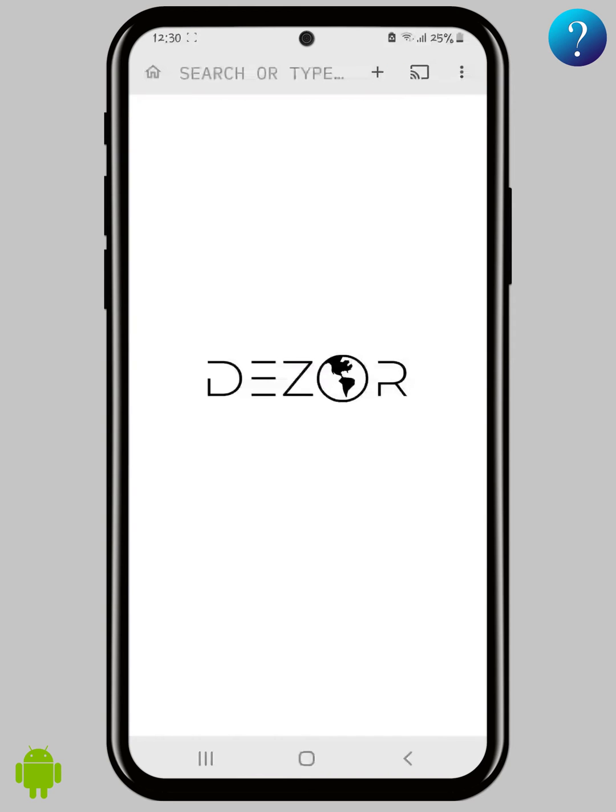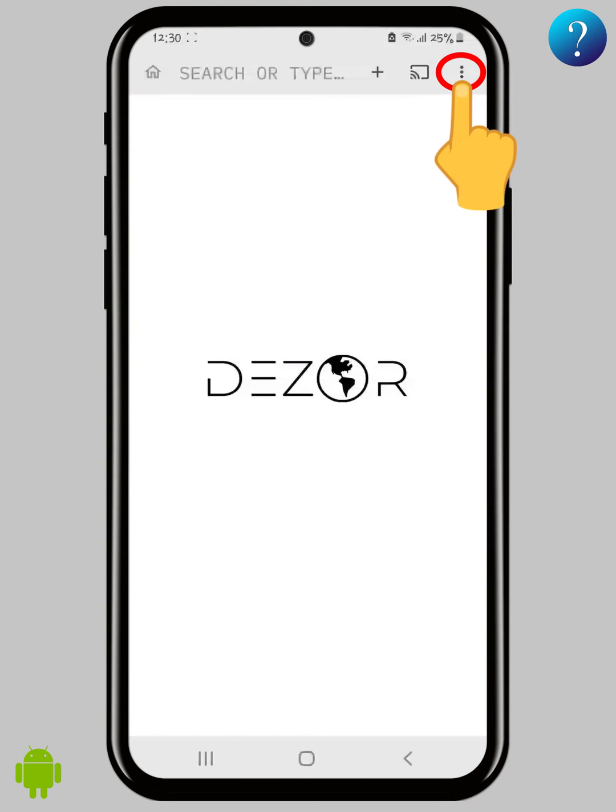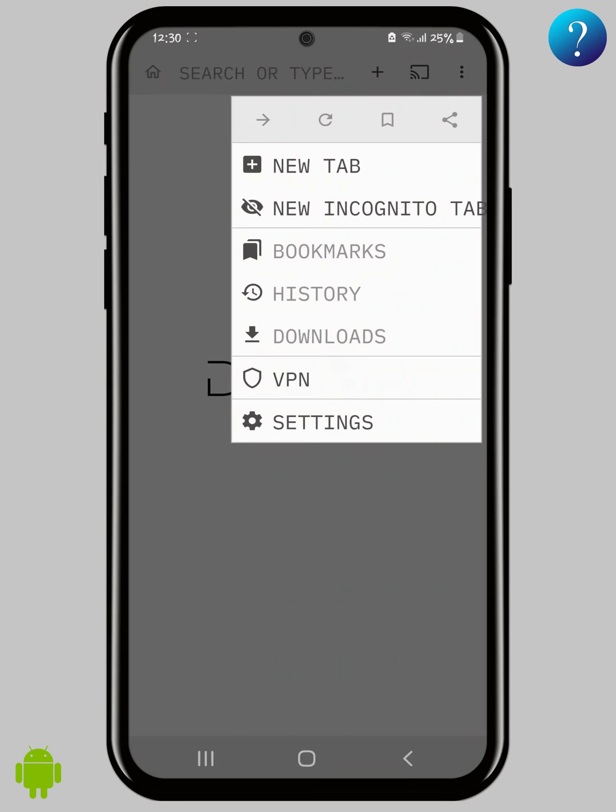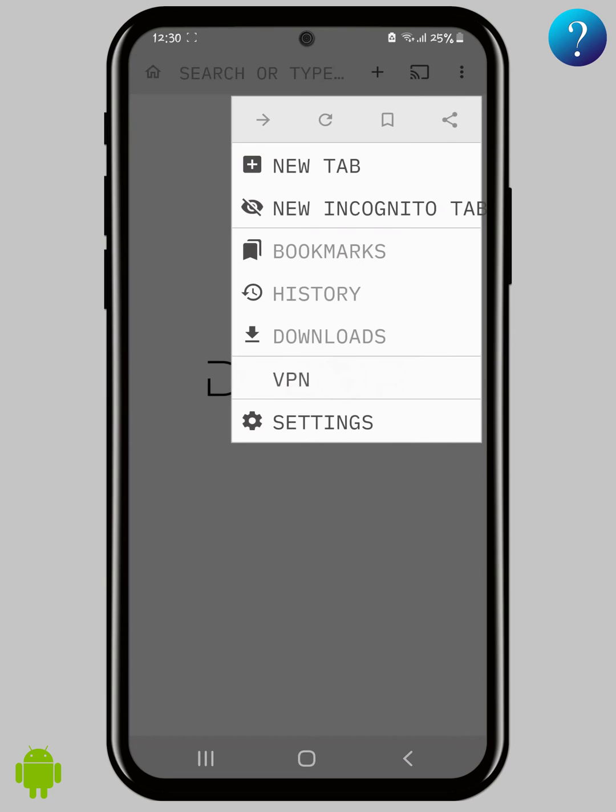Now let's open this menu here. VPN is here. You can turn it on or off as you like, but now we will turn on some important settings from the settings down here.